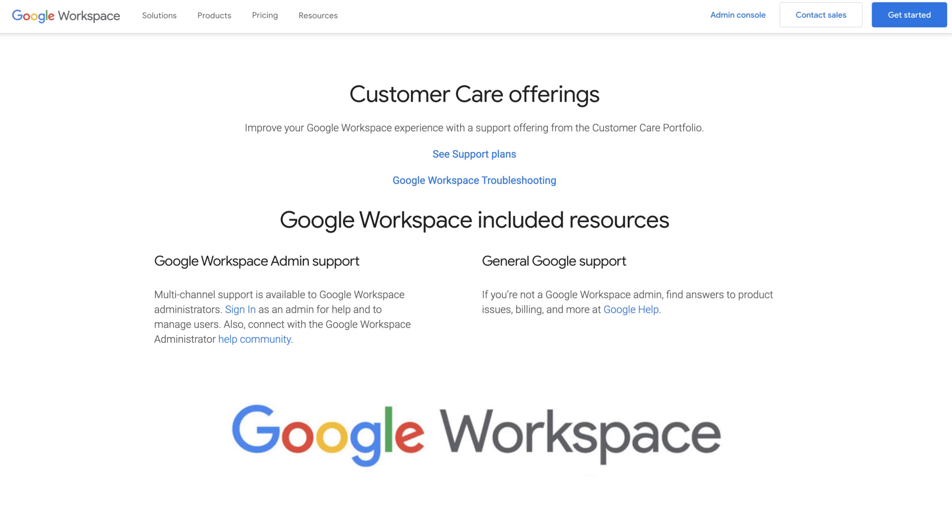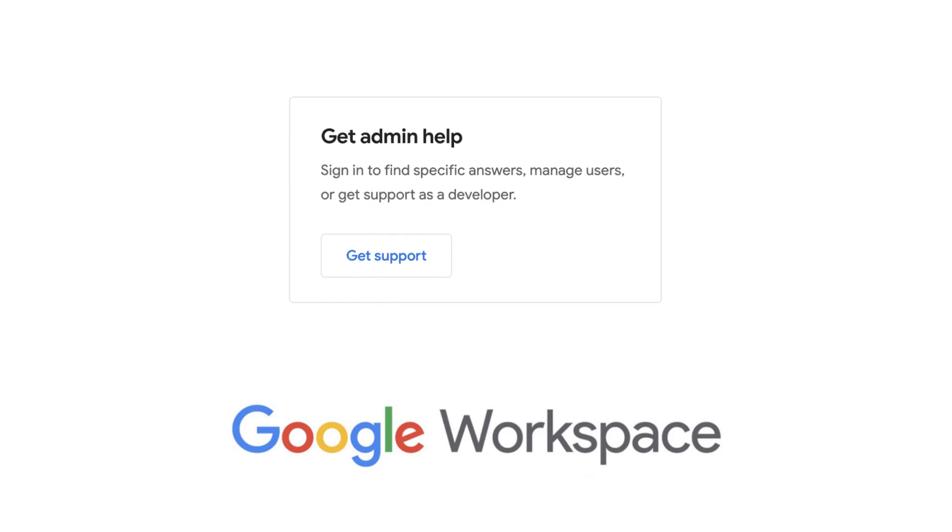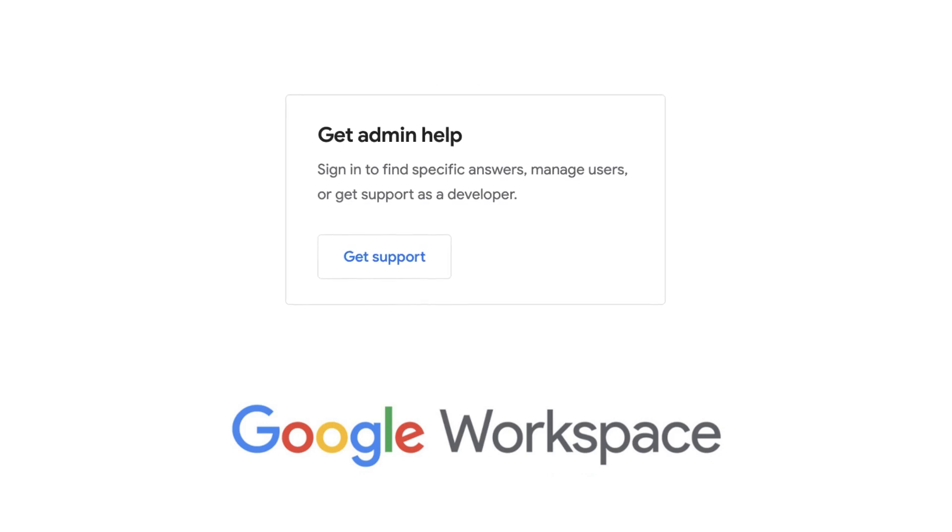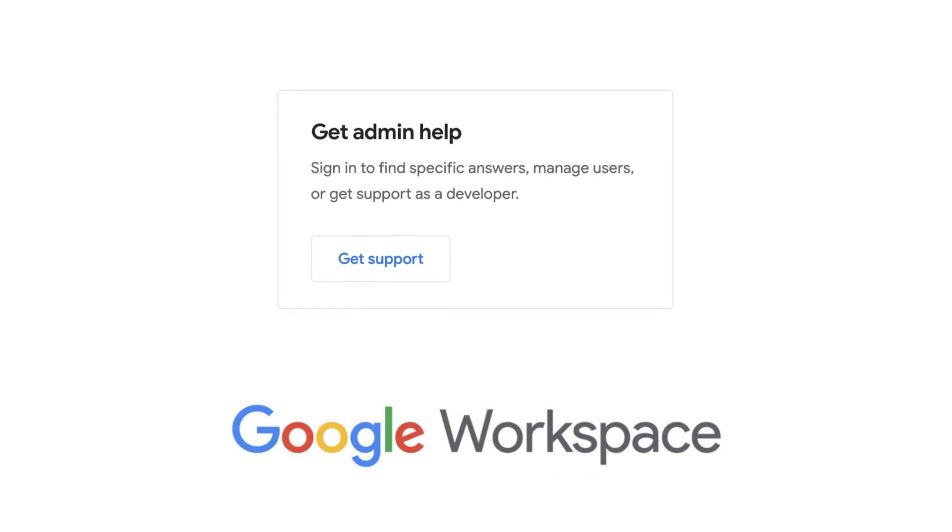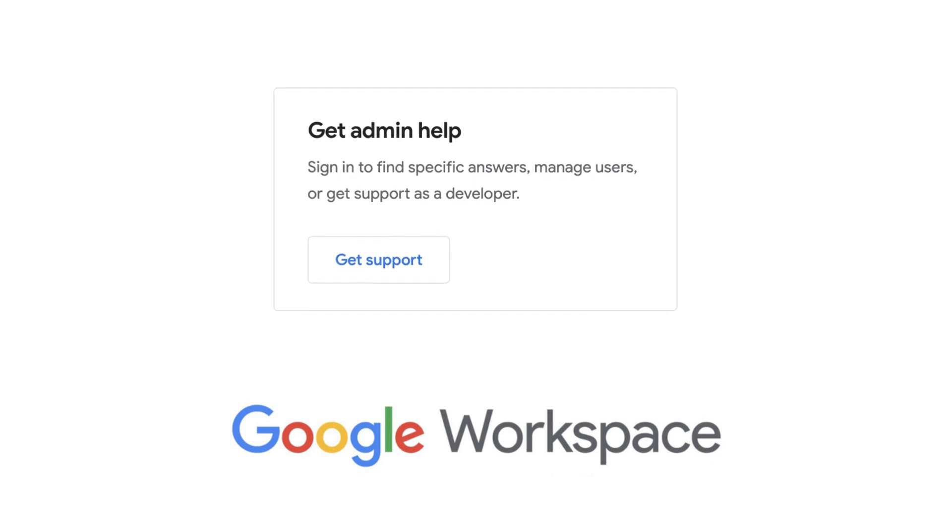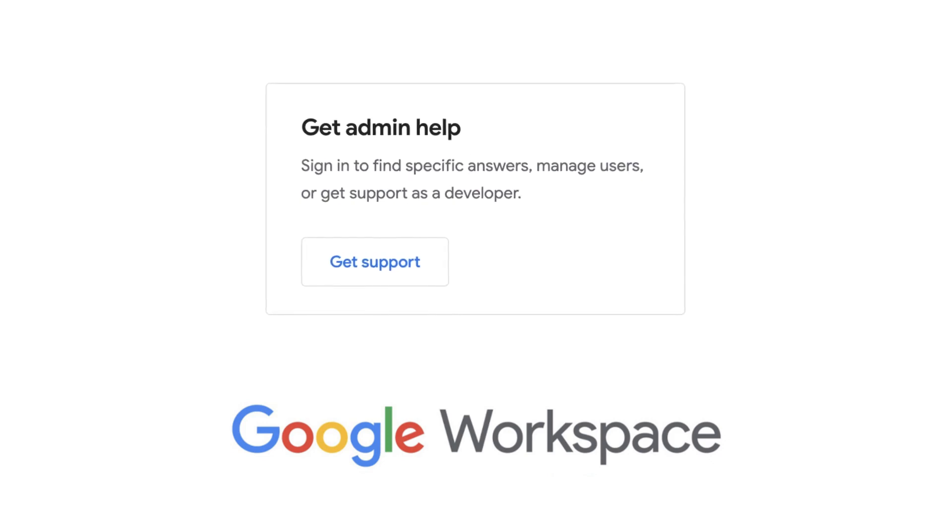In order to get support directly from Google, you'll need to open a new support request. Unfortunately, there is no direct phone number to call. They will, however, call you back if you leave your number.